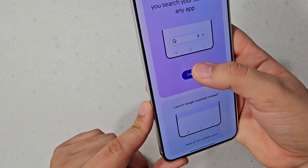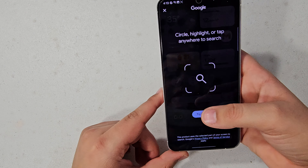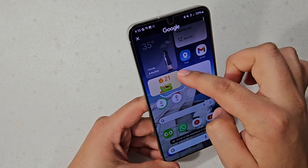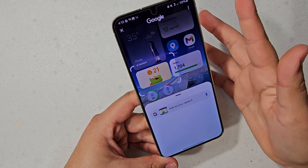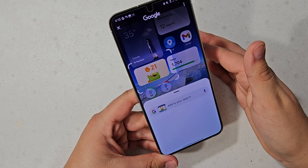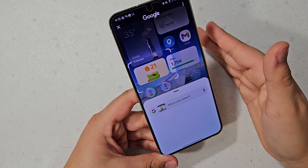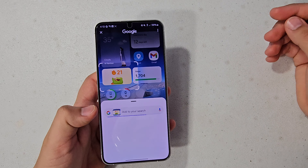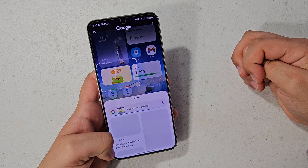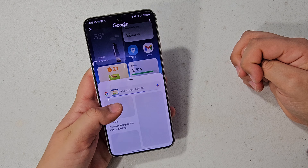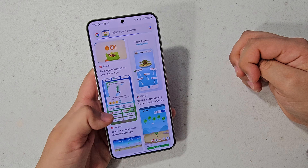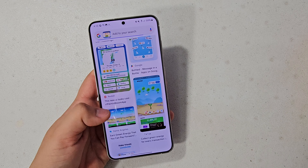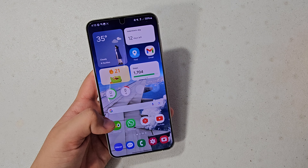So you do want to do Circle to Search — try it now. You're just going to circle whatever you want on your screen that you want to look up, and once you give it a few seconds to register what you want to search, it's going to prompt a search. You can see stuff related to Duolingo is popping up.